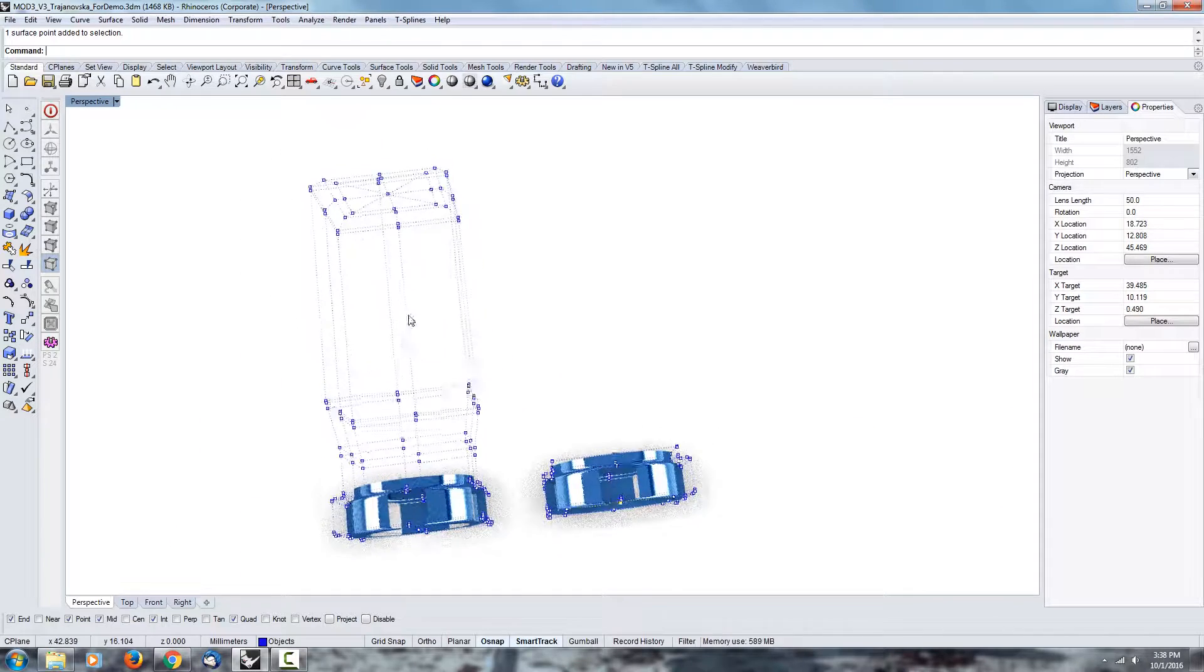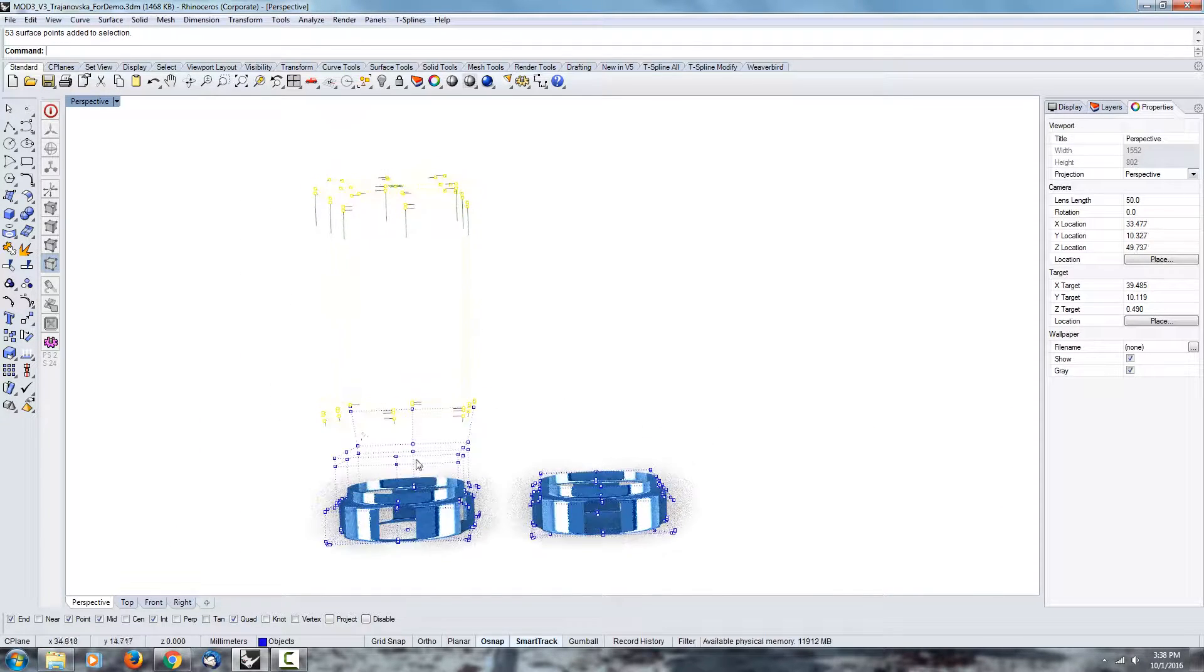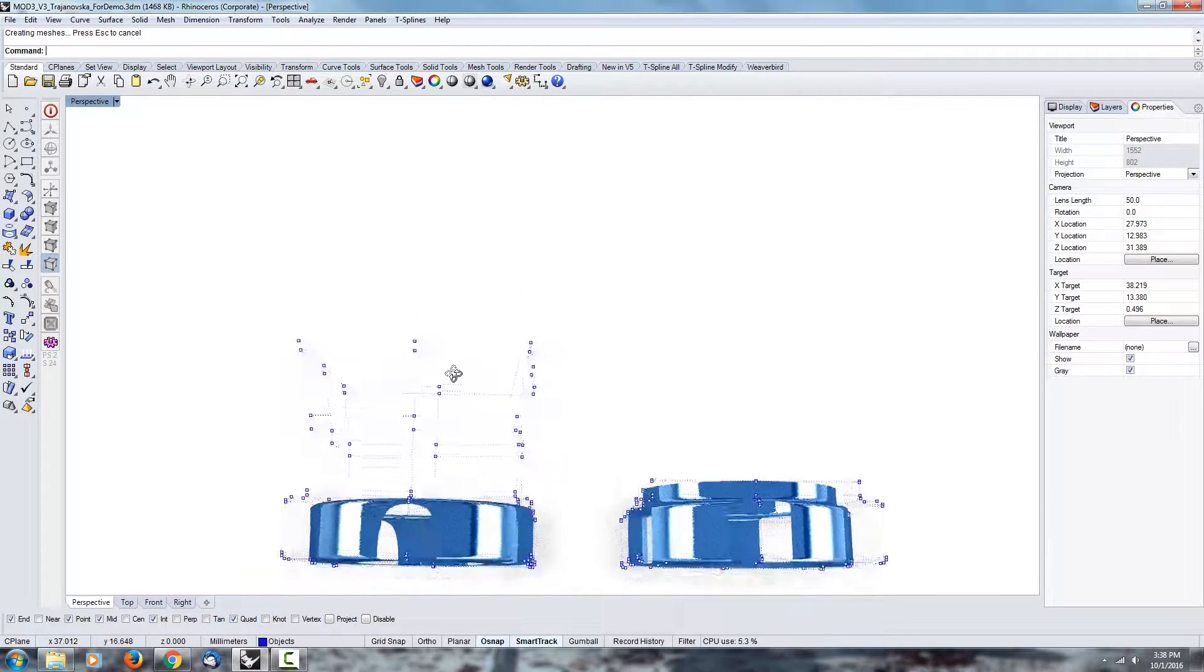So it's kind of like selecting all of these points here and just using the delete. It's kind of like doing that but it does it automatically.